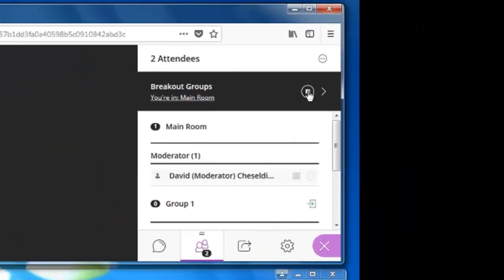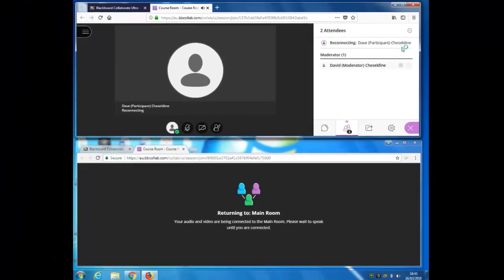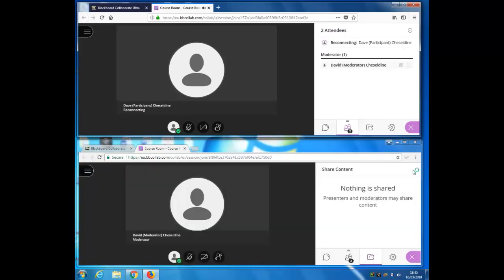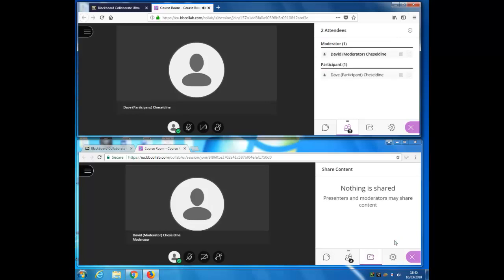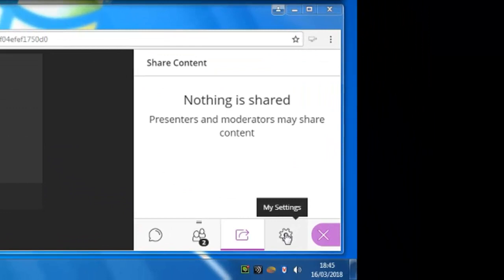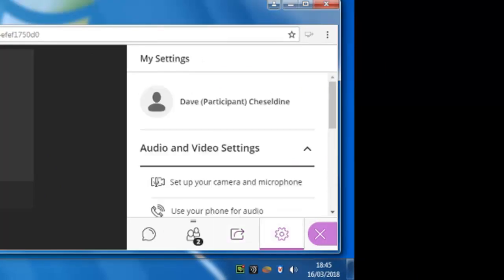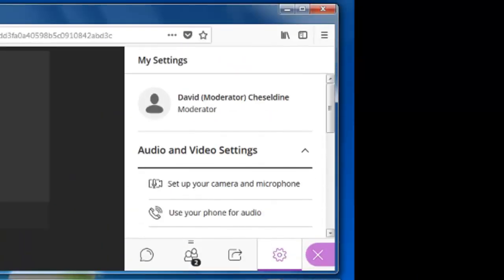And then the participant is told that they're now in breakout group two. To end breakout groups I click this icon. And everybody comes back into the main room. The final part of the collaborate panel is the settings menu.